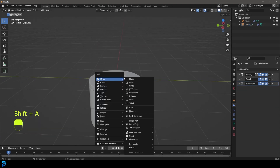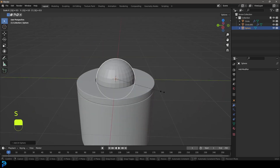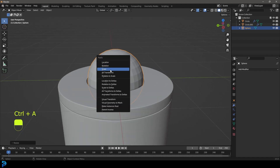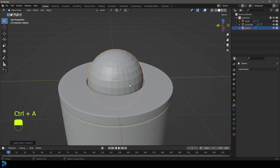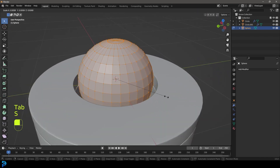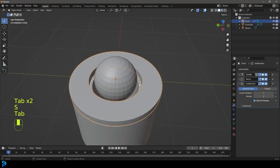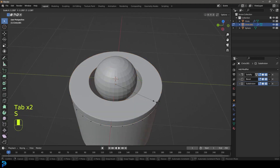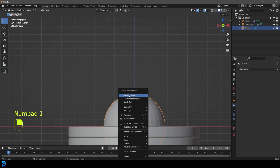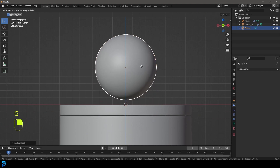Now go Shift+A, add in a UV sphere and go S 0.5 to shrink it. Then go Control+A and apply the scale so it can fit down in here. Tab into edit mode, go S to scale it a little bit more, then grab this guy and scale that out a little bit. Right-click and go shade smooth, then go G, Z and move it up until it's sitting above here.